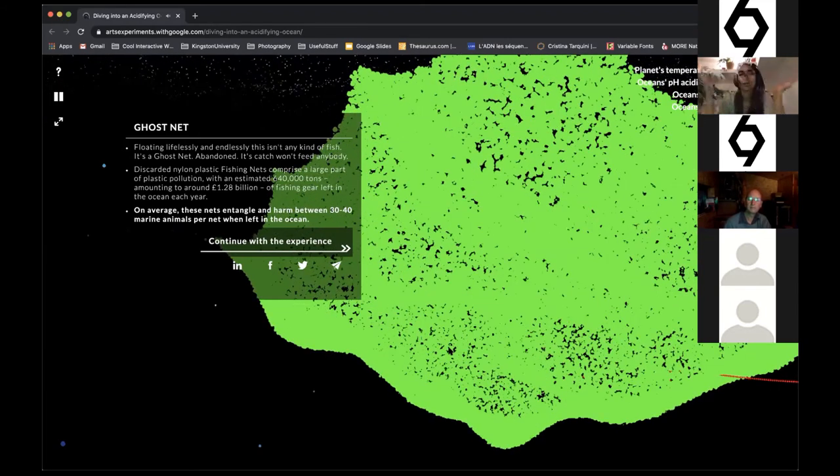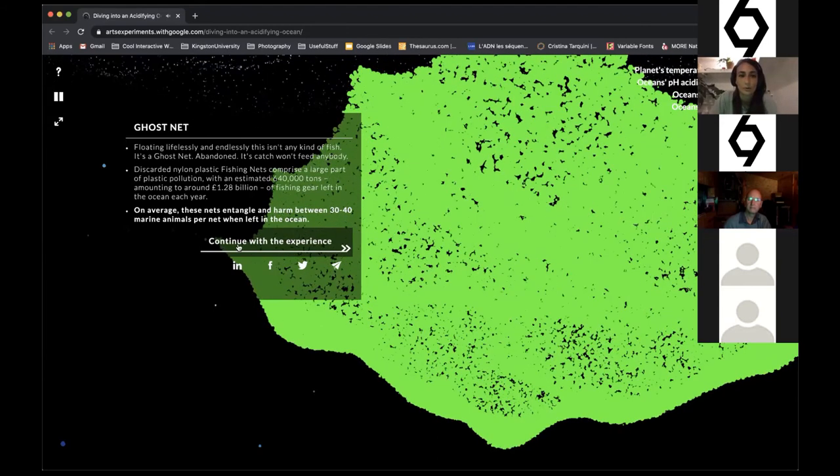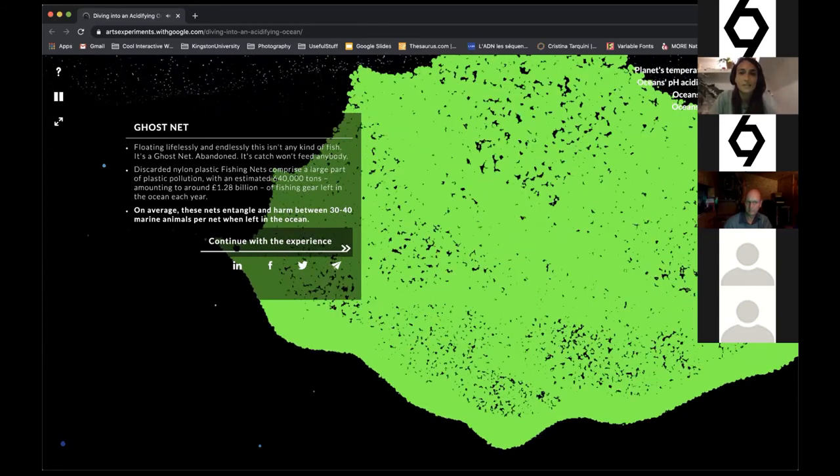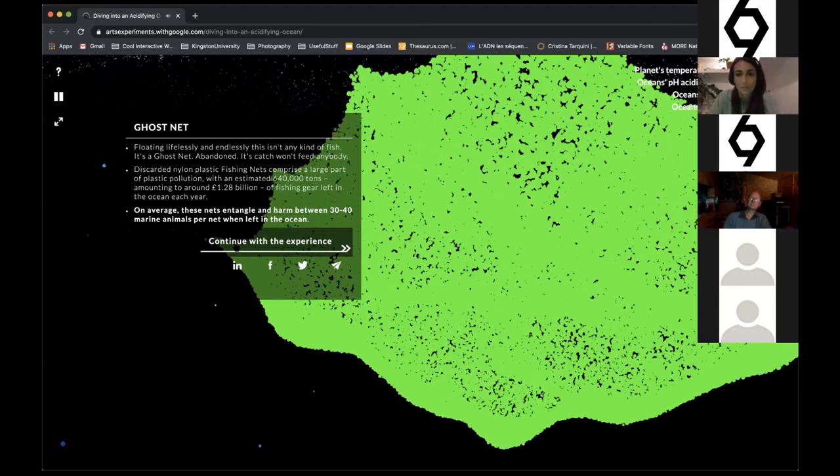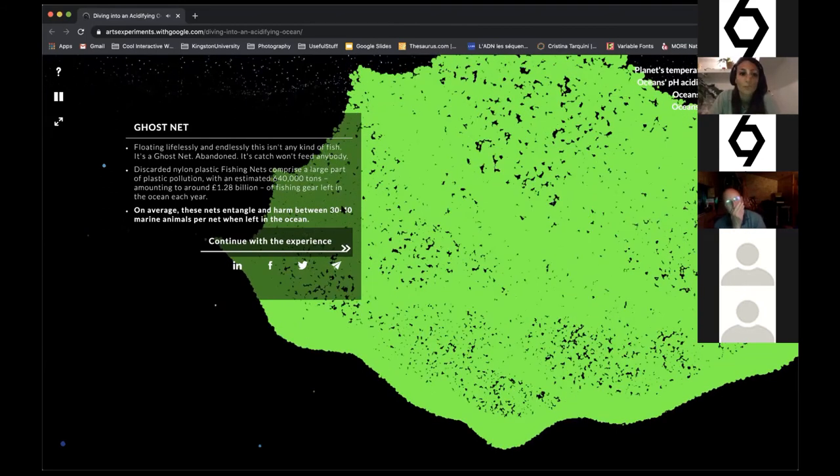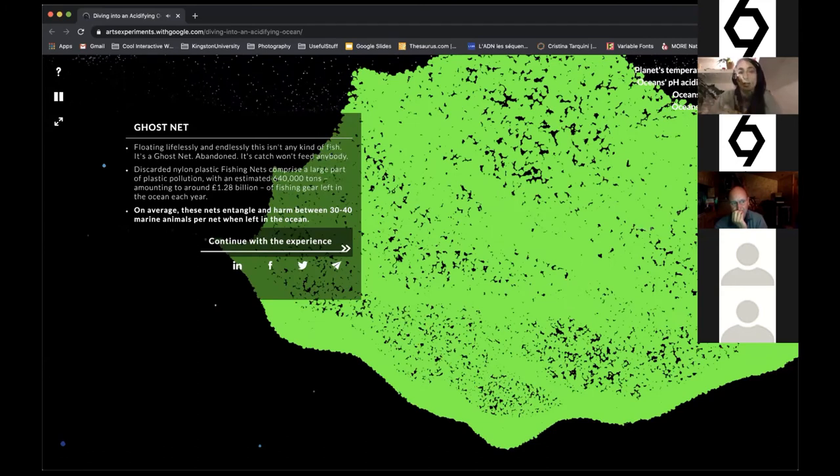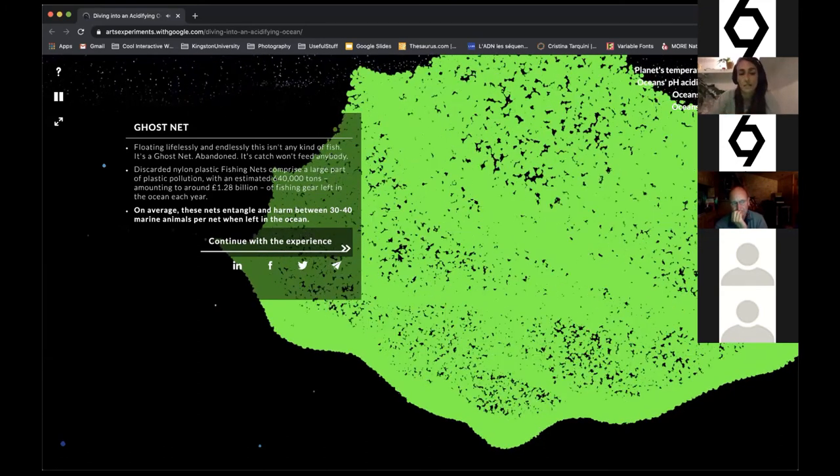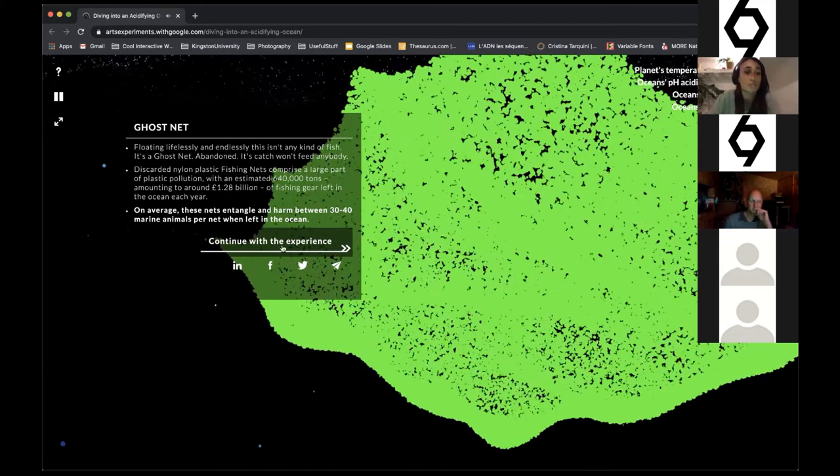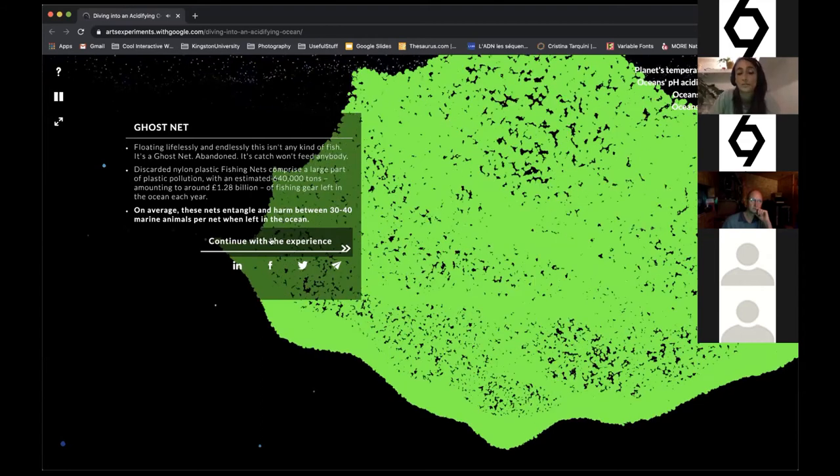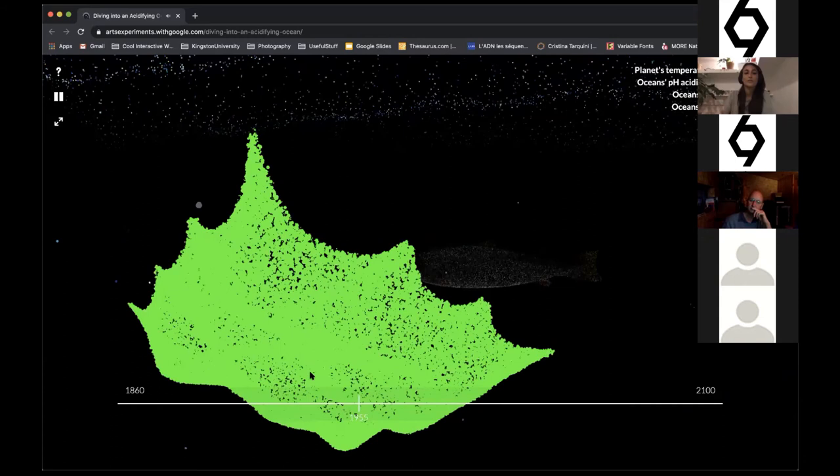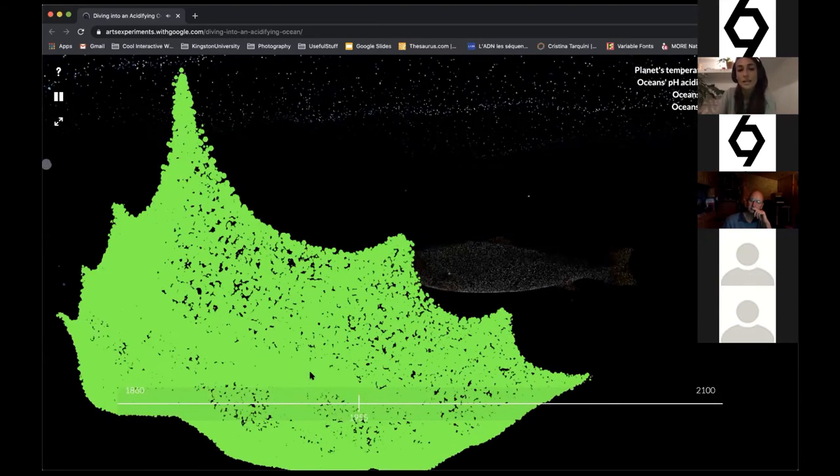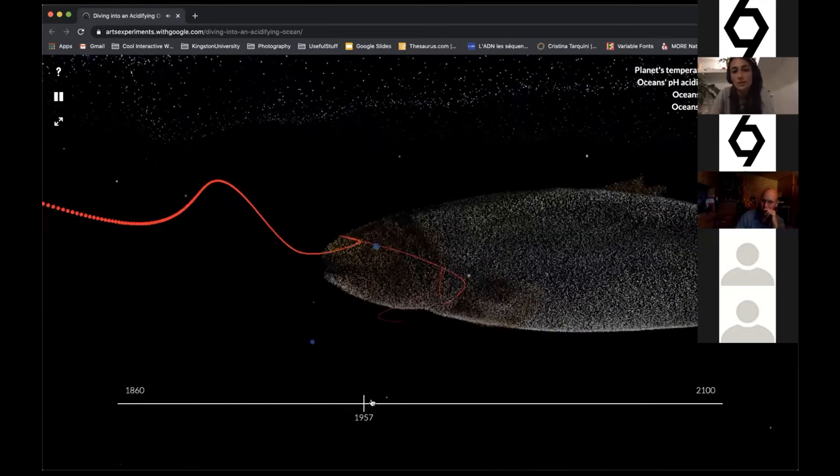Over time, it isn't just animals we encounter. This is a ghost net—what I call anthropocentric new animals, which aren't actually animals but things we've dumped in the sea and forgotten. They'll be there forever if they're made of plastic and are harming countless life. A ghost net is a net that's been abandoned. On average, these nets entangle and harm between 30 to 40 marine animals per net when left in the ocean. This isn't food that will feed somebody or sustain economies. It's just there to kill for no reason.